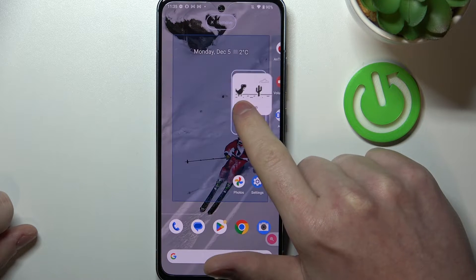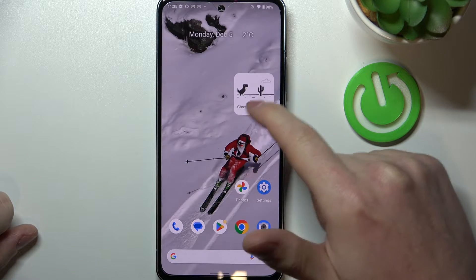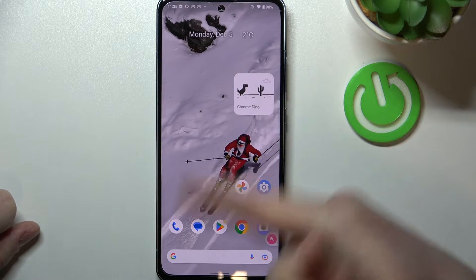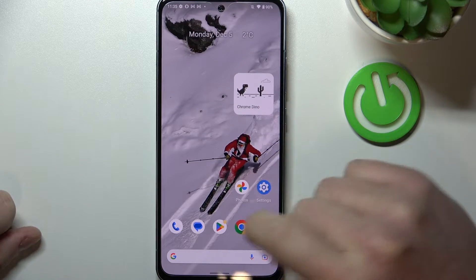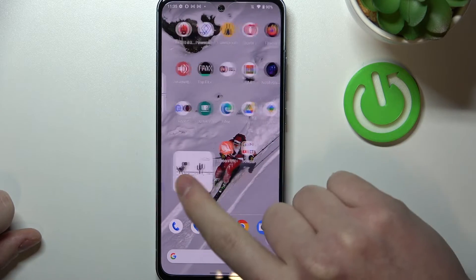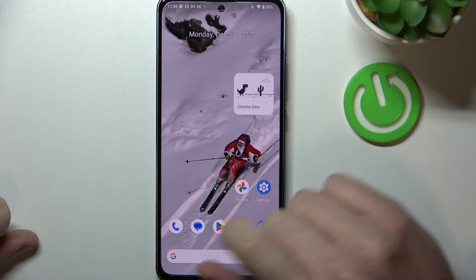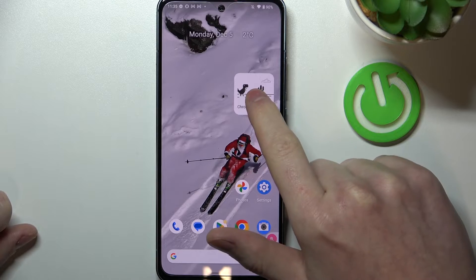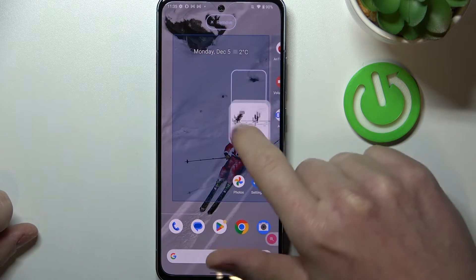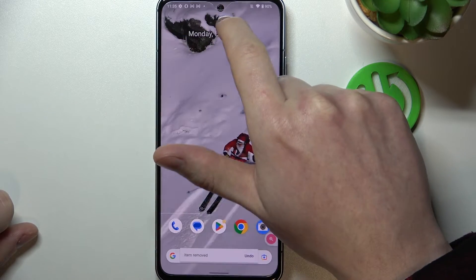On some icons scaling works that way, but Chrome Dino doesn't seem to care about that. To remove it, hold your finger onto the widget and drag it up to remove.